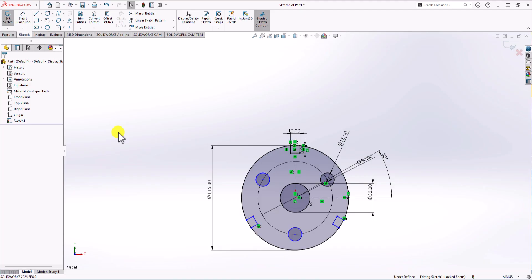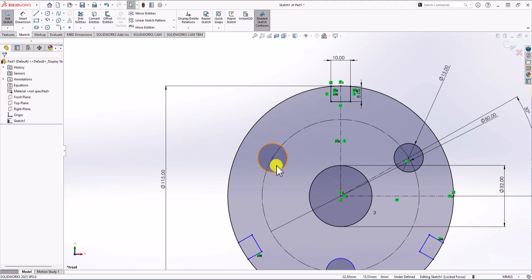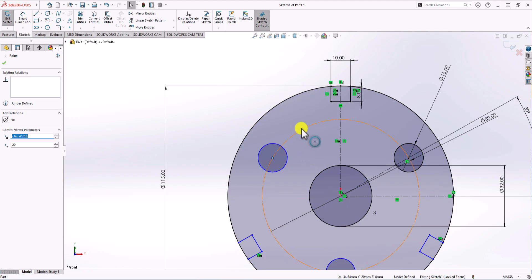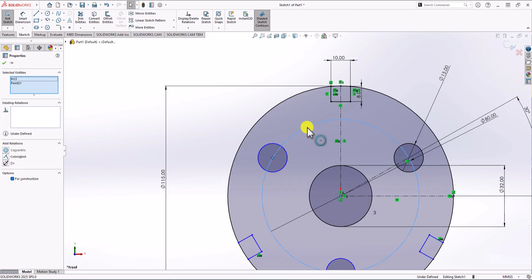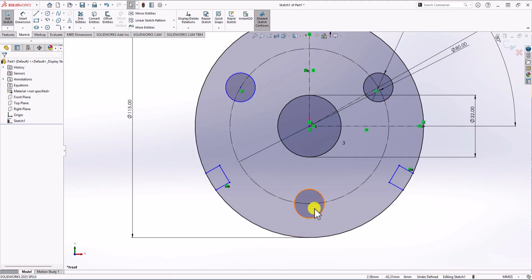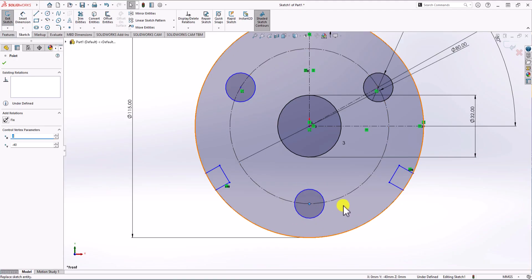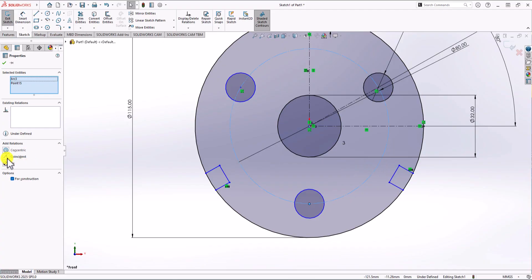One problem, as mentioned in previous videos, when using mirror, linear sketch pattern, or circular sketch pattern, you often get under-defined geometry. To fix this, you can add relationships. For example, I click the center point of one patterned circle, hold Ctrl, click the construction line, and choose Coincident. I repeat this for the other circle — select the center point, hold Ctrl, select the construction line, and choose Coincident. Now everything is shown in black, meaning the geometry is fully defined.